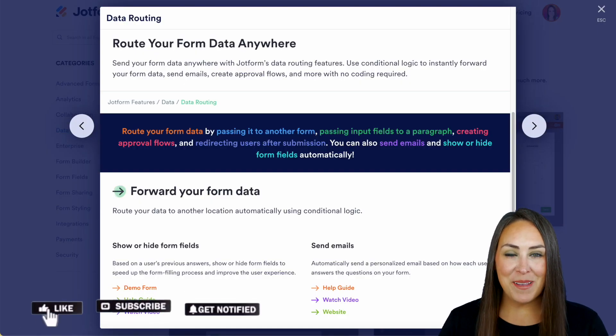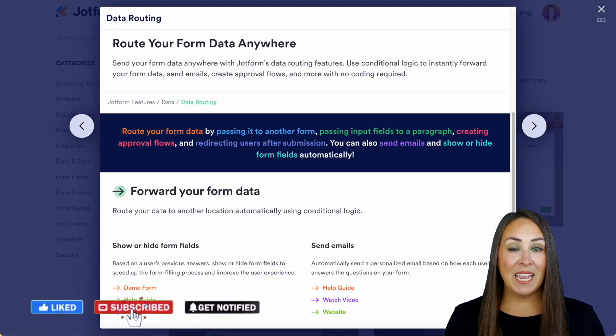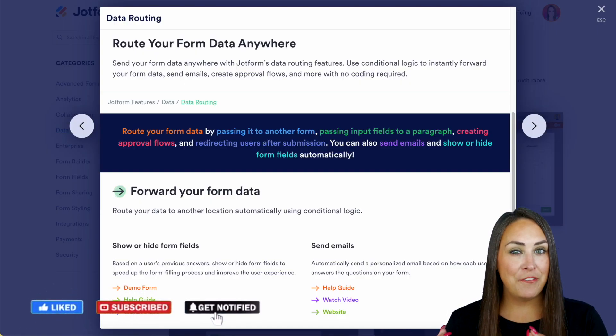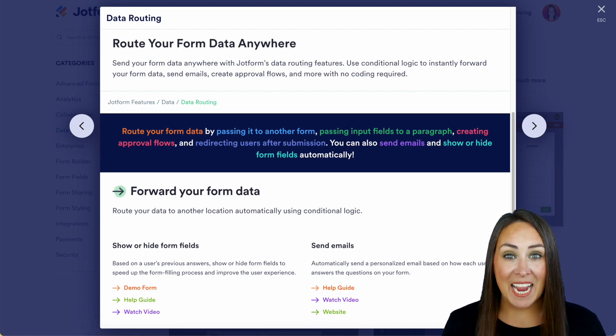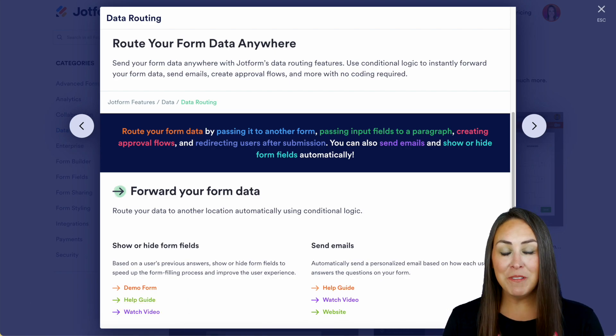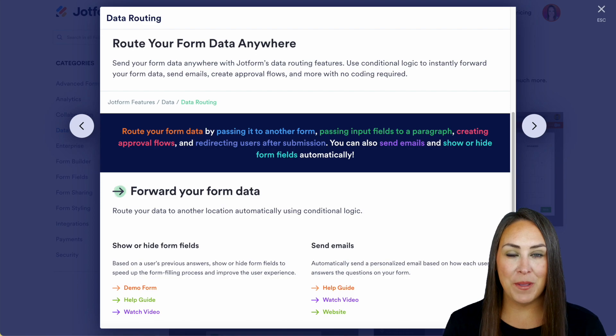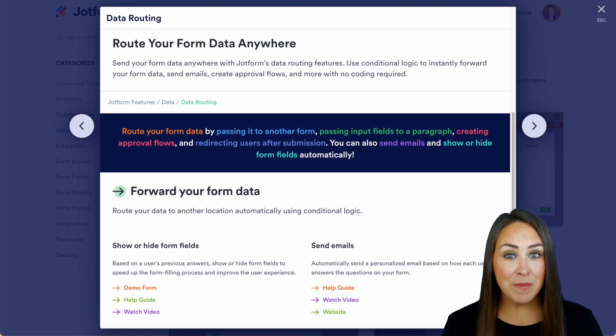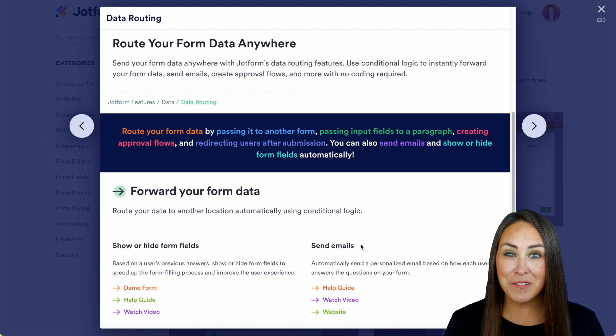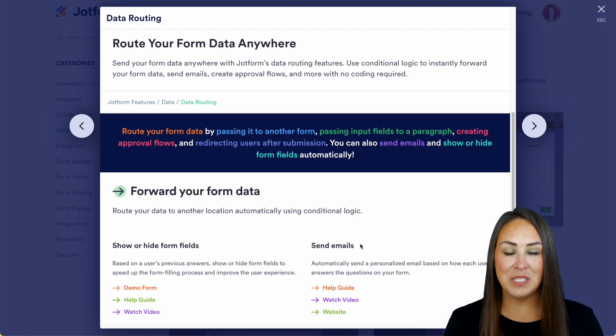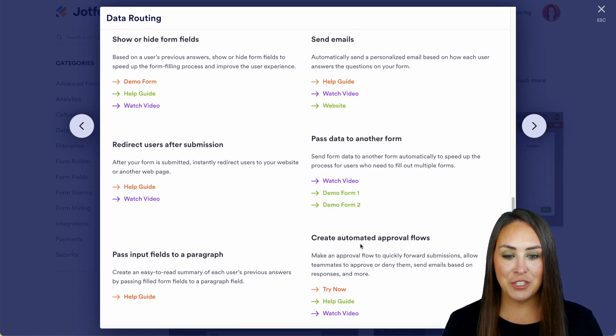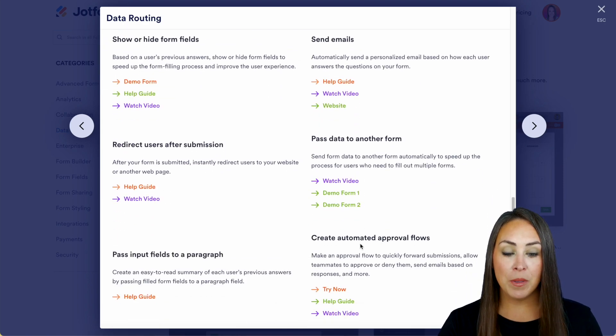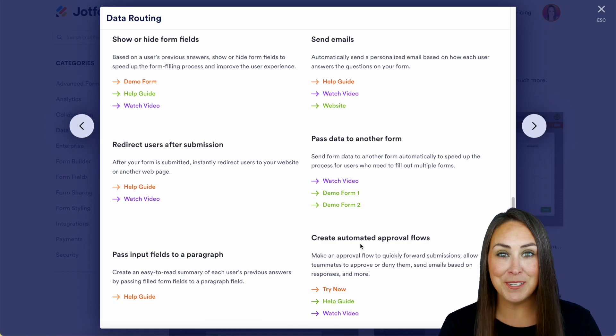Hey JotFormers, welcome back. I'm Kimberly, and as you can see, I am currently in the features landing page for data routing. This is probably one of my favorite things with JotForm, and just keep in mind that we're only going to cover a couple of these items. So if you have more questions about data routing, definitely come back and check these out, but let's go ahead and head over to my JotForm.